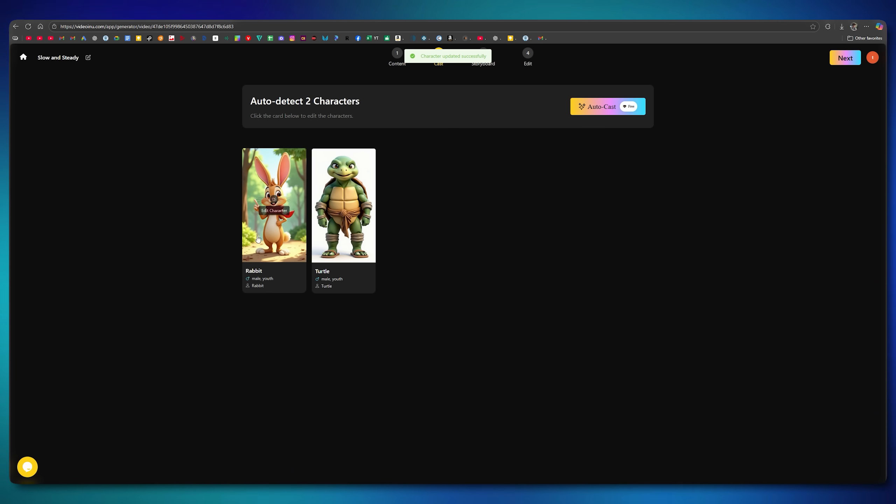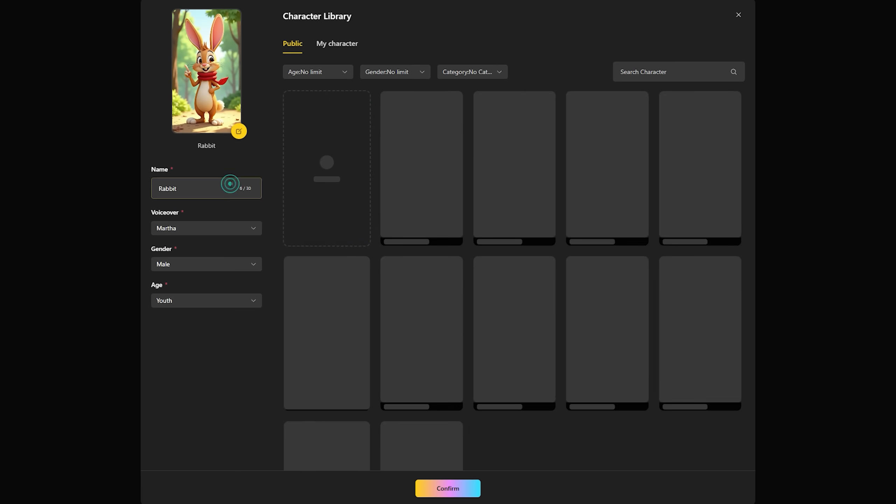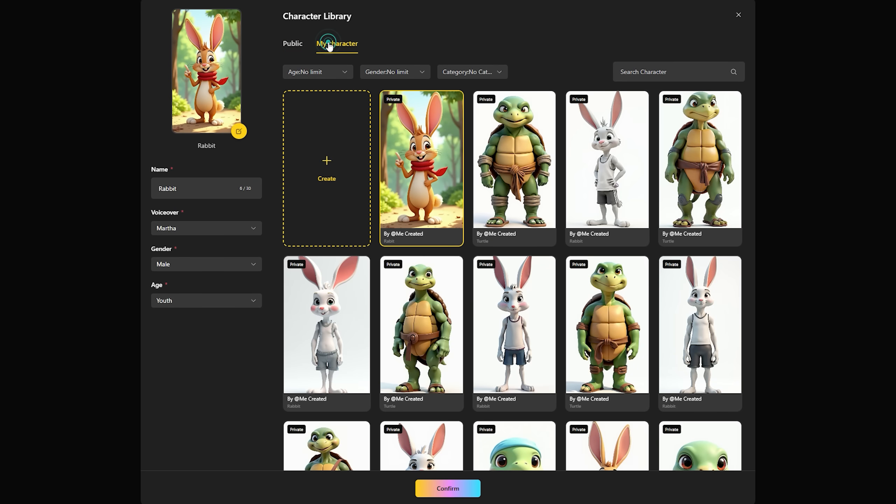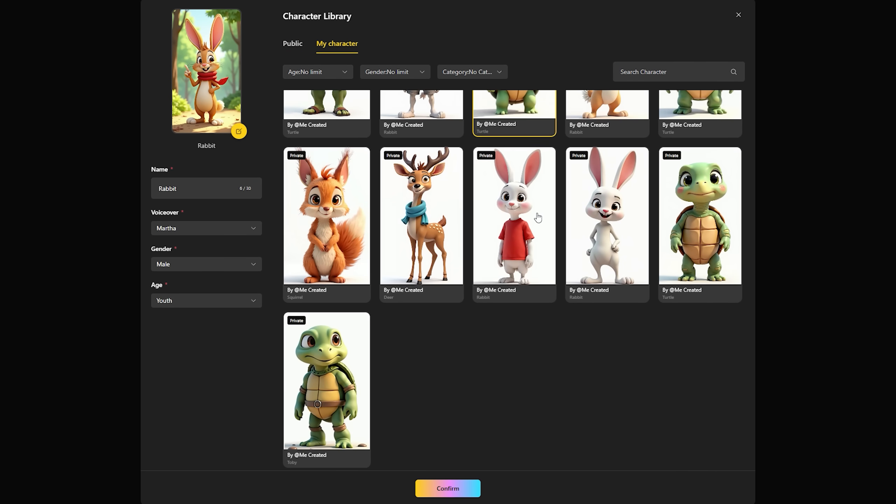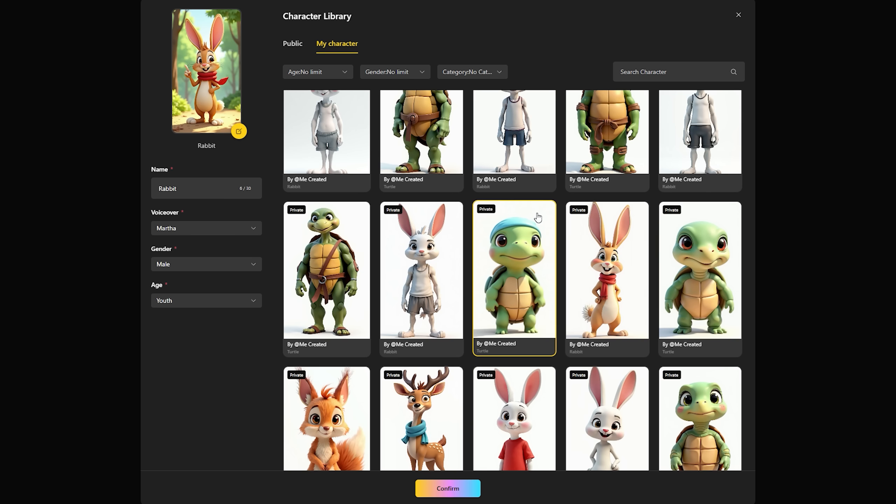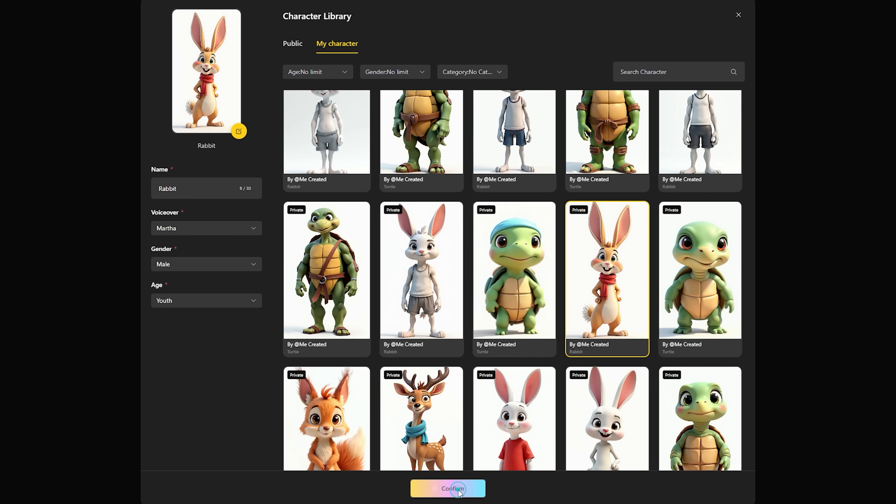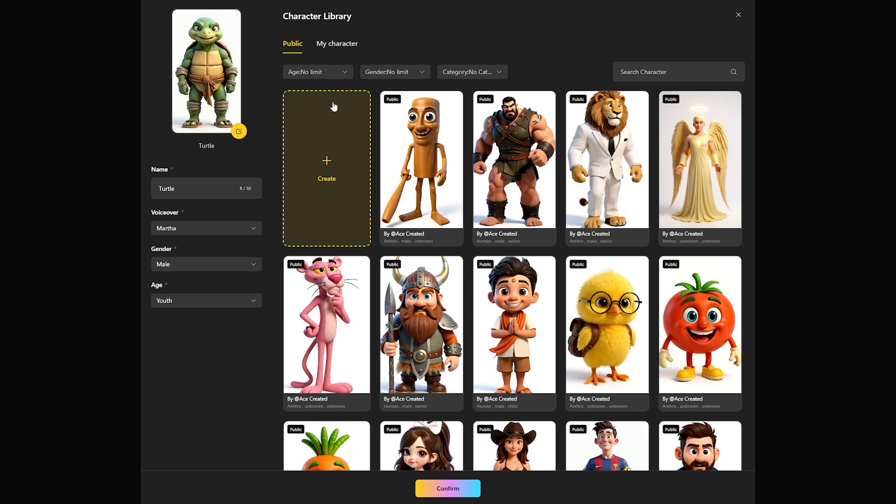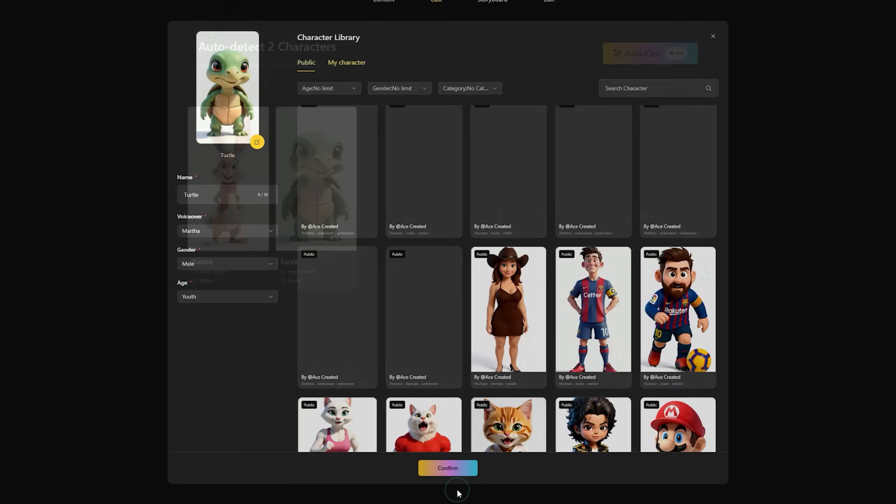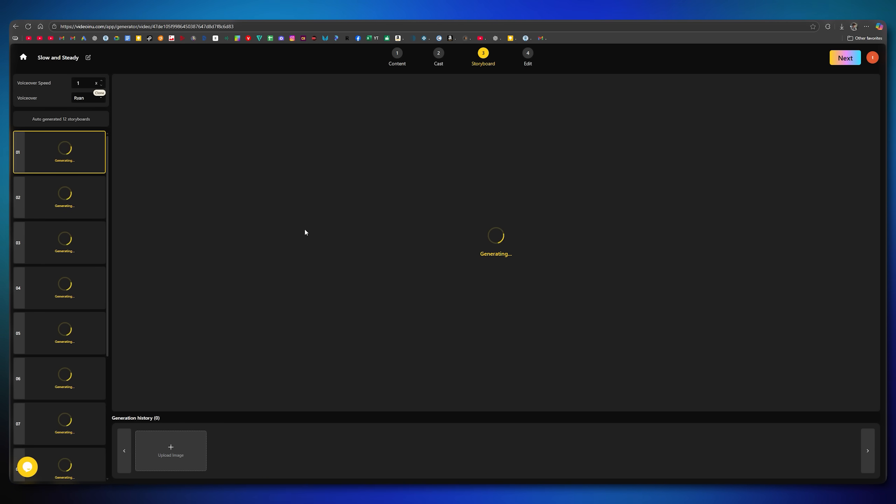After confirming, the new character is updated in the script. Since I've already generated some characters earlier, I'll simply use those. By clicking My Characters, I can see all the characters I've created so far. I'll select this rabbit character, confirm it, and now it's in my project. Similarly, I'll also add the turtle character here. After finalizing the characters, we'll click Next again.